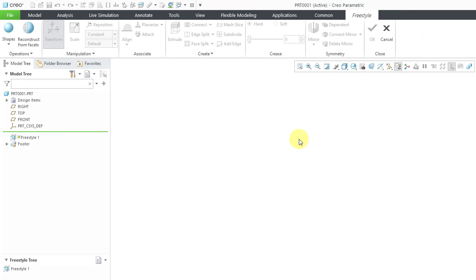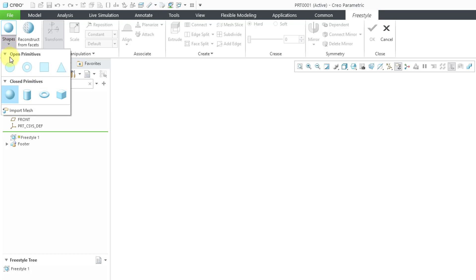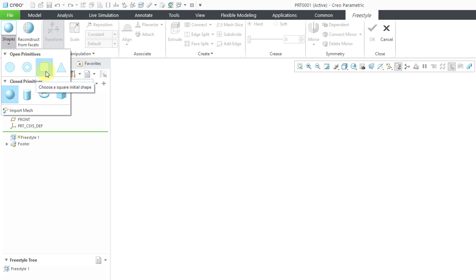The first step in creating one of these freestyle features is to select a primitive. The way that you do that is from the shapes drop-down list, and you have two different kinds. You have open primitives, which are 2D: circle, ring, square, and triangle.